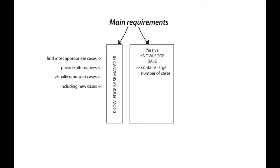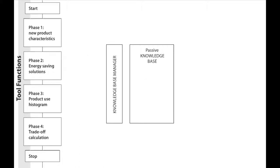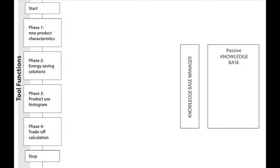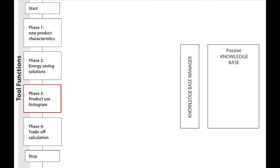To indicate why we need a knowledge base for the tool, it seems to be expedient to recall the main functions the tool is designed for. We will clarify which functions of the tool should be supported by a knowledge base, and in which form the knowledge base should be provided. Previously, the main functions of the tool have been sorted into four groups, according to the phases in which they are utilized by the designers. You remember that we differentiated functions for specifying the intended product characteristics, functions for finding the energy saving solutions, functions to adapt the new product histogram, and functions to calculate the trade-off and find a controller with the highest gains.